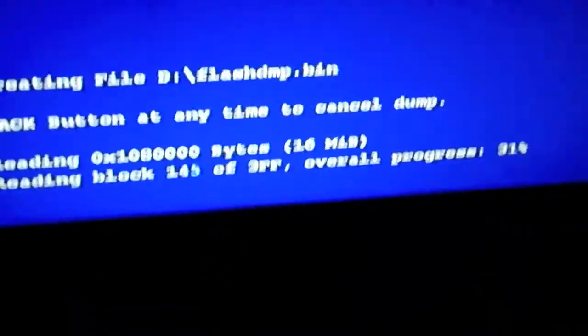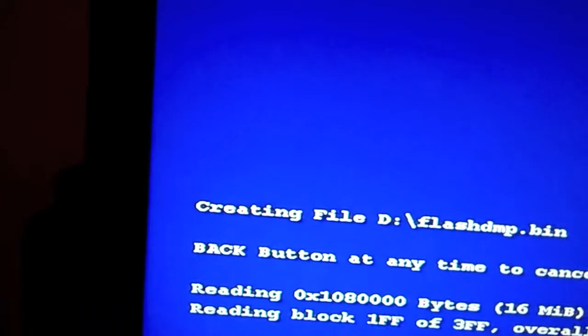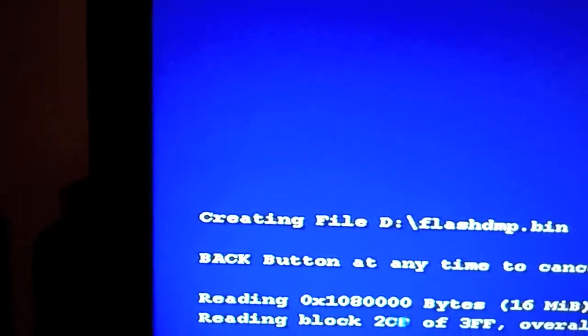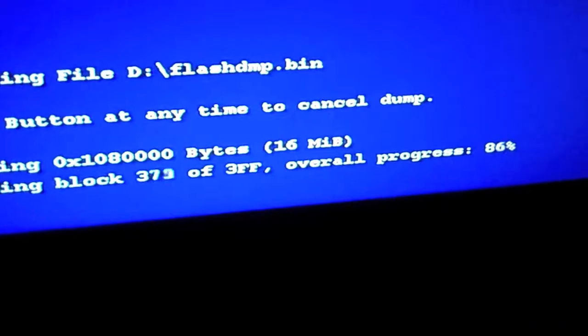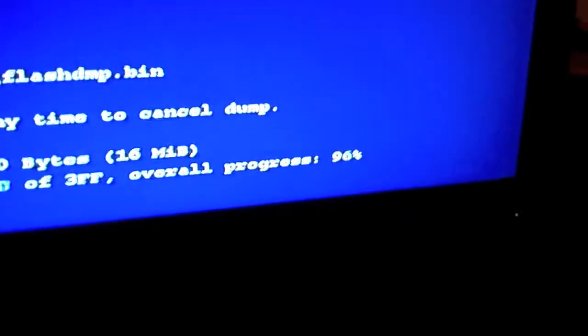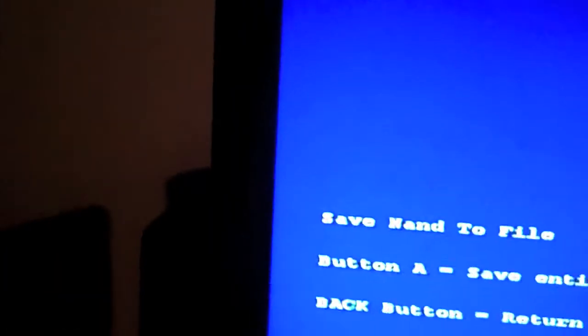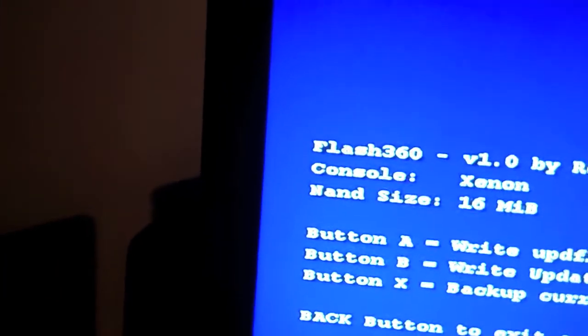You need your current NAND. You can do it this way, I mean, it's not that hard to do it this way, or if you have your original NAND, it's probably even better. Once that is dumped, you just press A and exit the application.